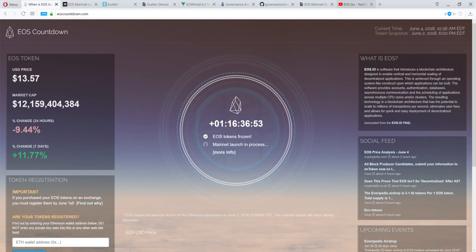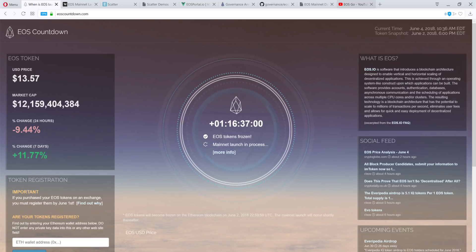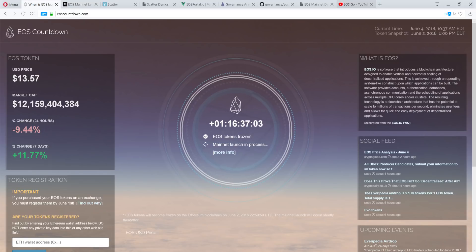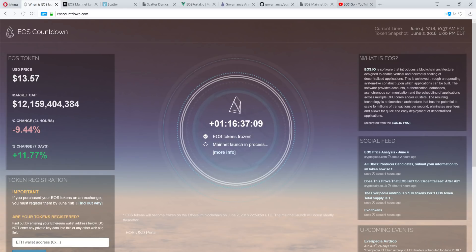When is EOS launching? I'm over here on EOSCountdown.com. It's been one day, 16 hours and 37 minutes since EOS tokens have been frozen on the Ethereum networks in preparation and anticipation for the EOS mainnet launch.